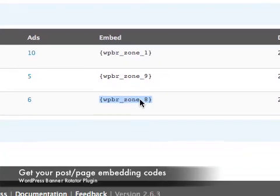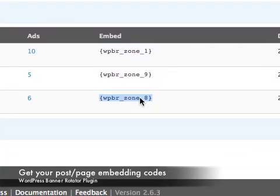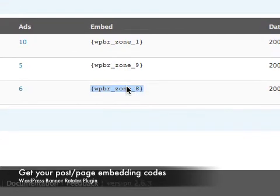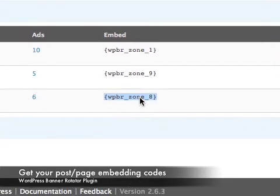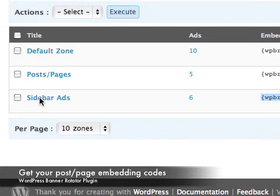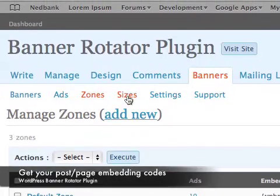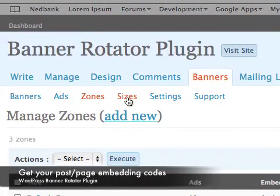I just copied the string and that string inside of a newsletter will display the ads belonging to that sidebar ads. Next the size.